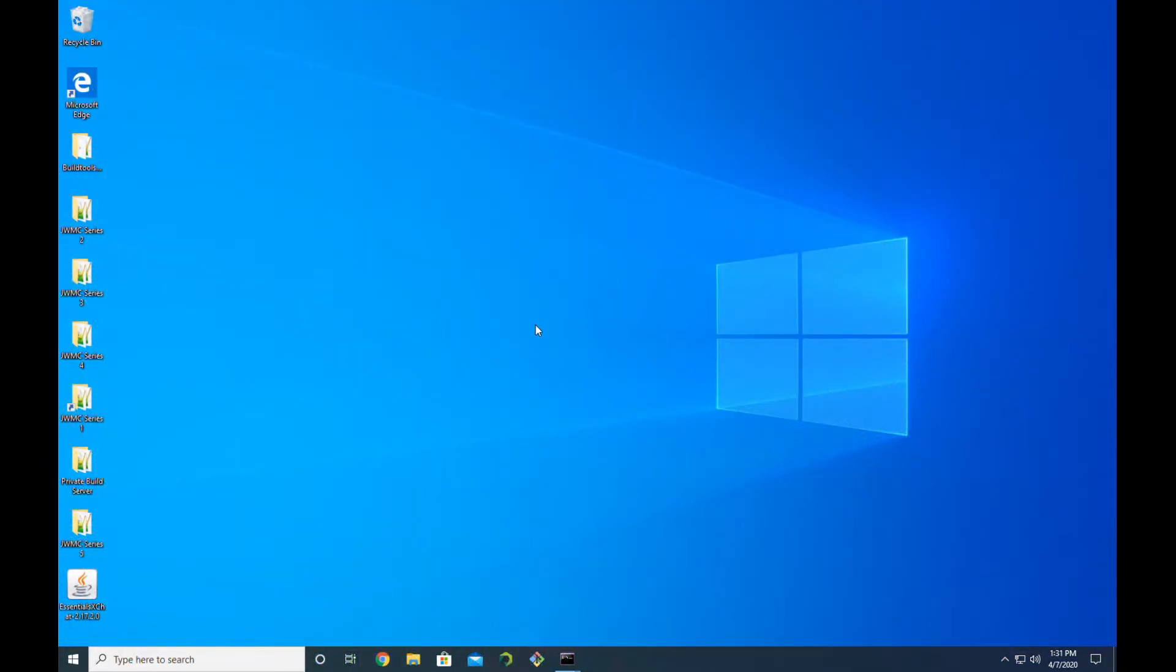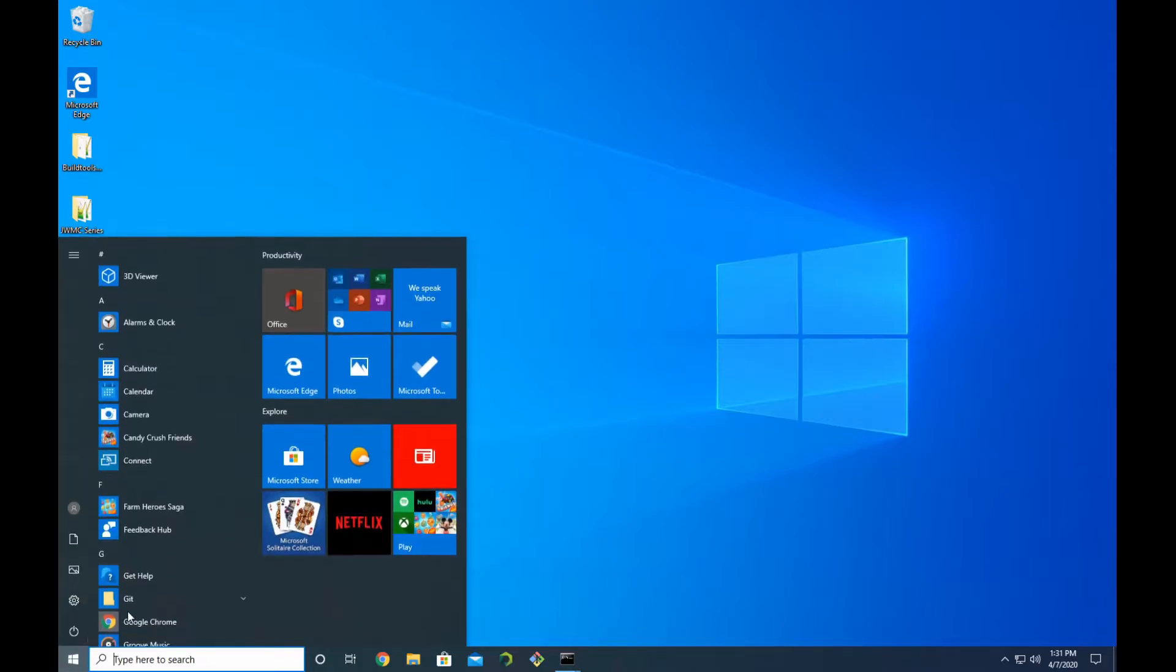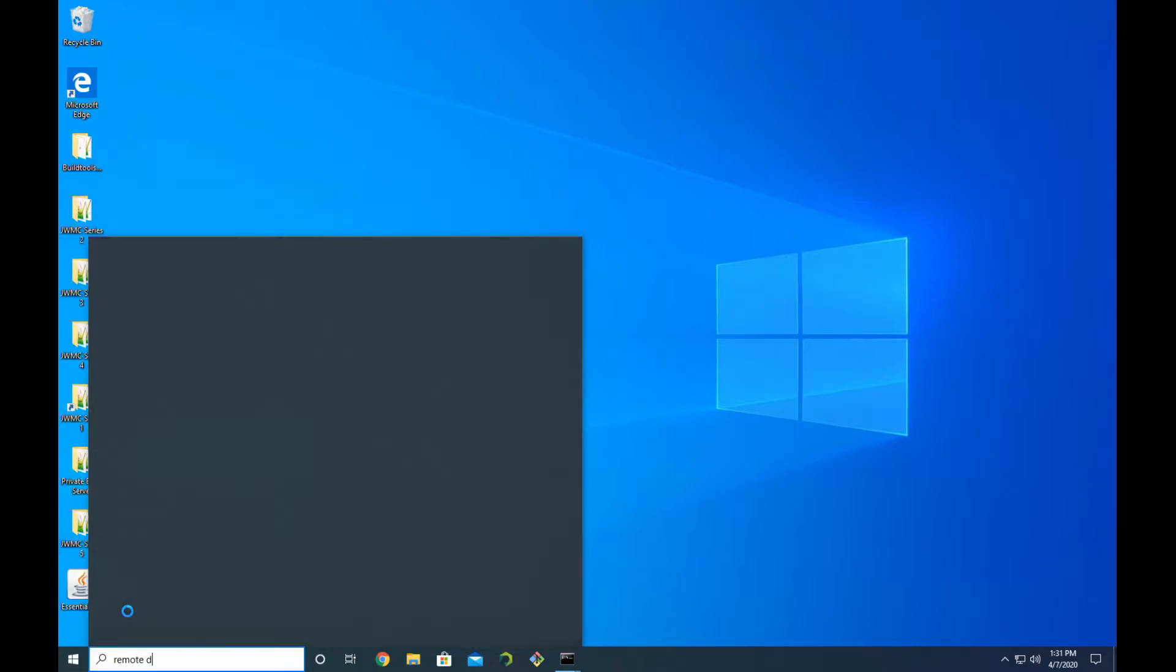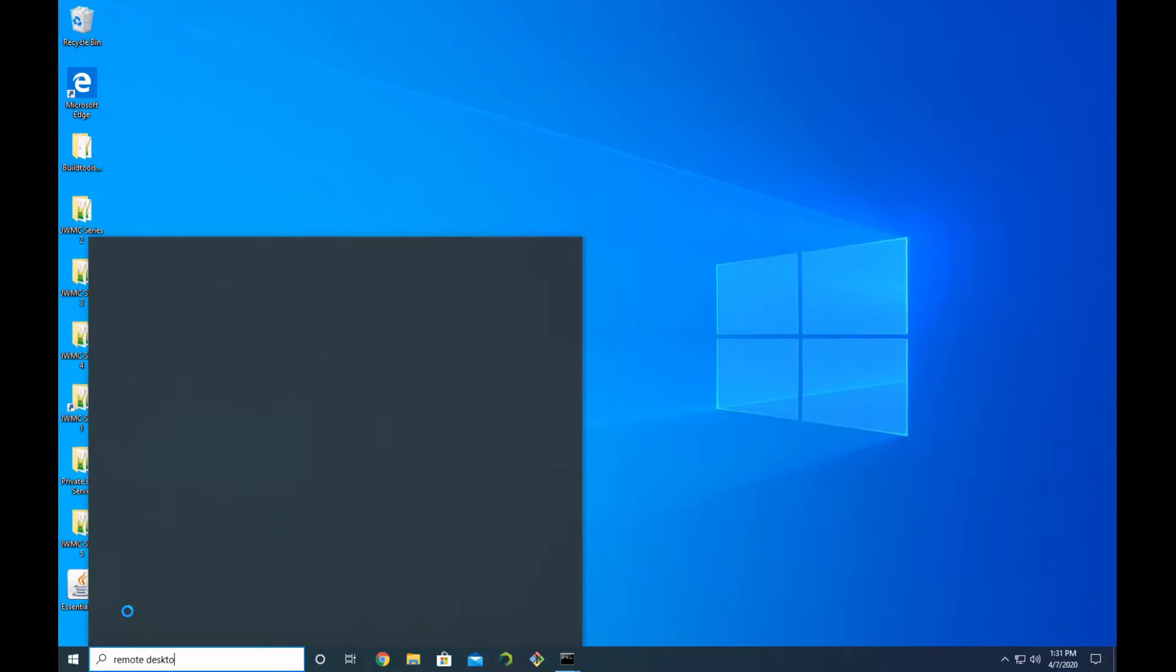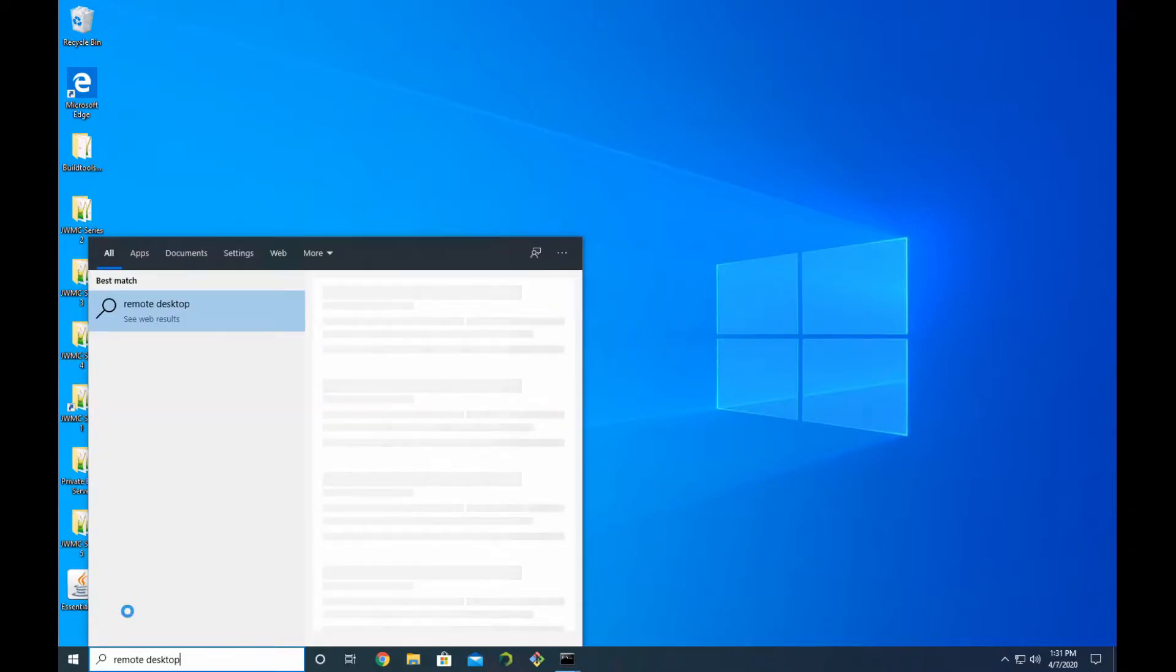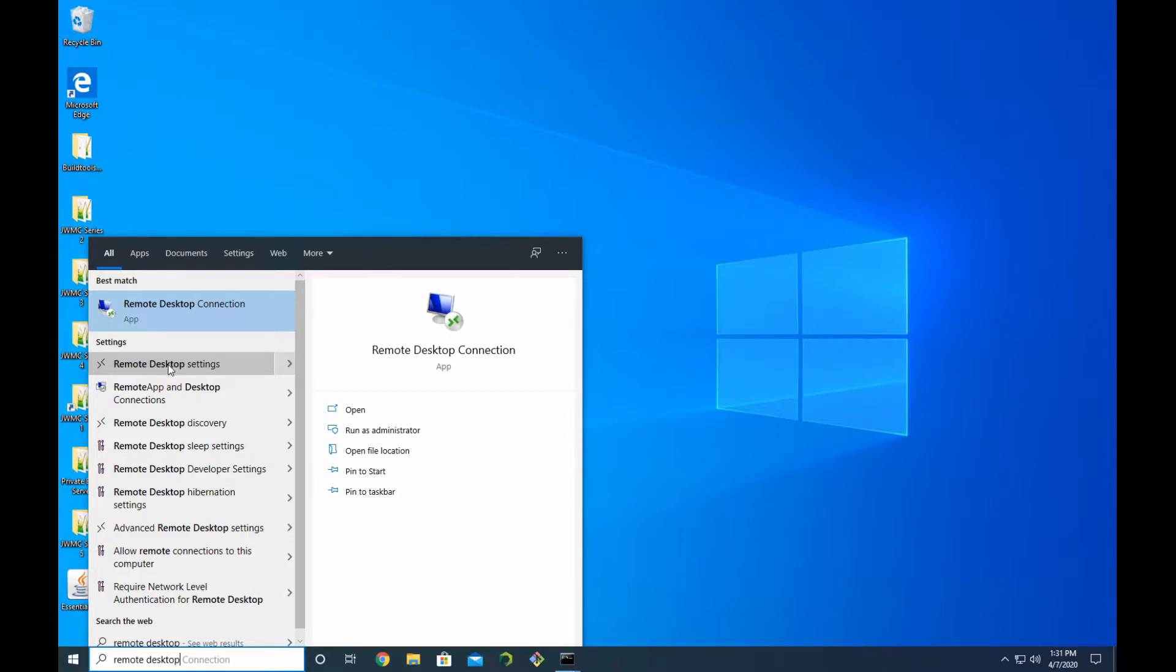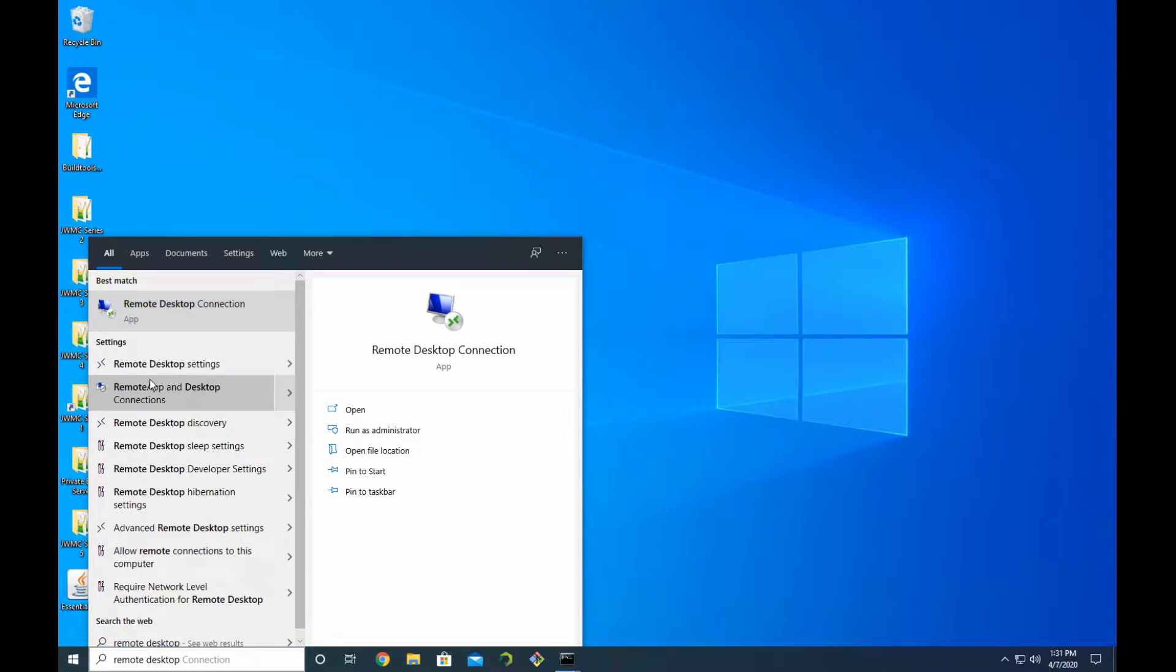Here we are logged into my Minecraft server. All we have to do on this computer is open up the Start menu and start to type in 'Remote Desktop'. You should see some options appear, and one of them should be Remote Desktop Settings. Click on that, and now that this is open, you want to check this little box right here that says 'Enable Remote Desktop'.